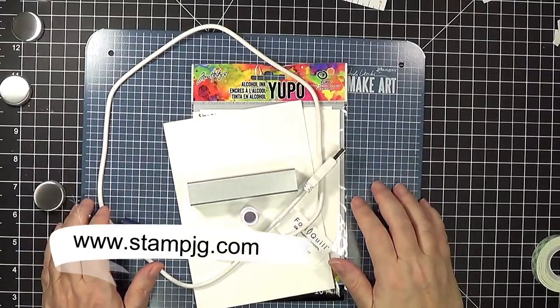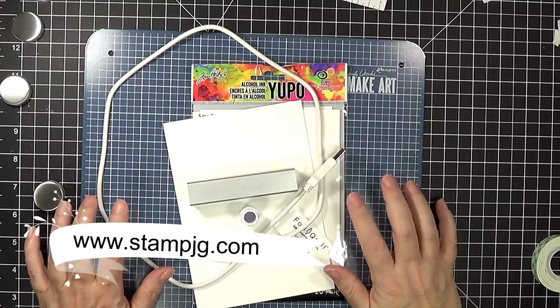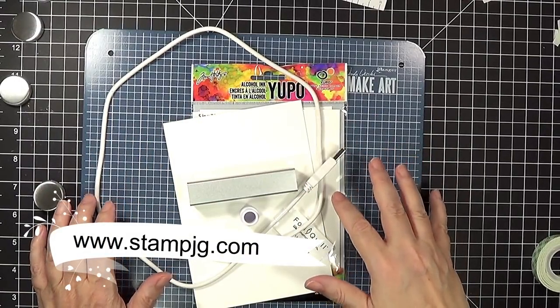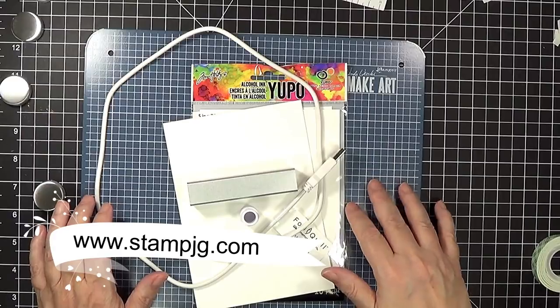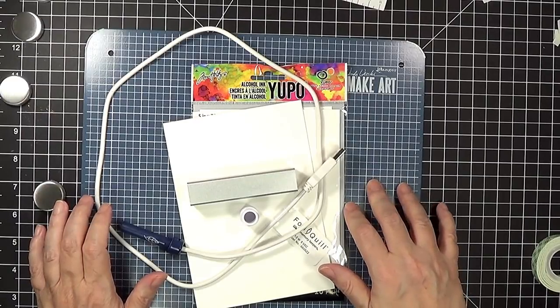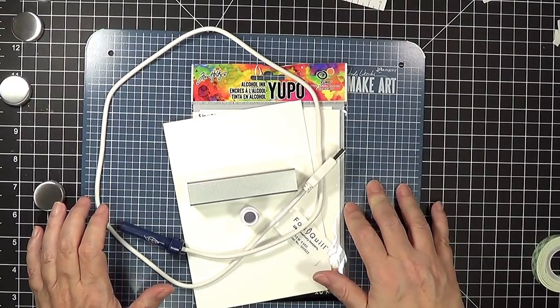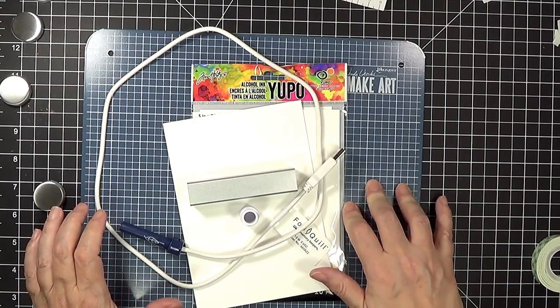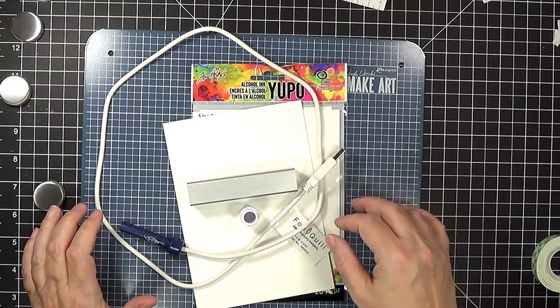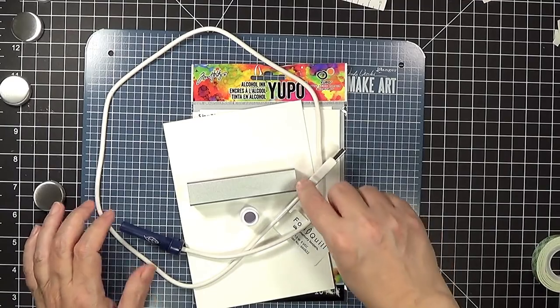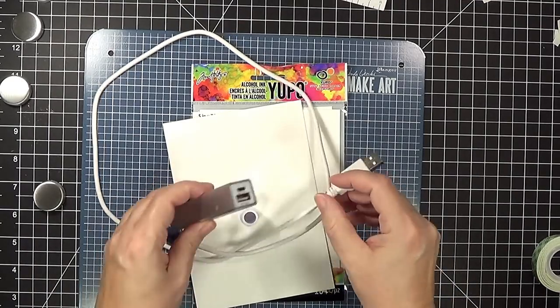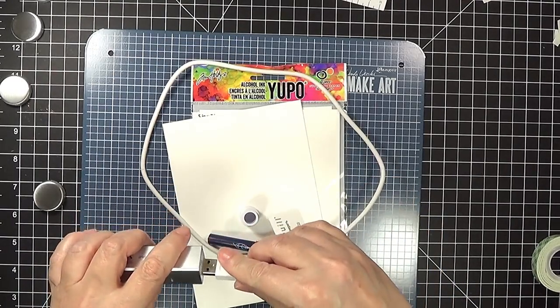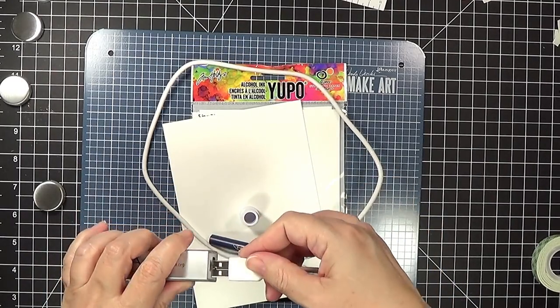Hi everyone, this is Stephanie. I go by StampJG here on YouTube and at my blog at stampjg.com. Today I'm continuing to experiment with We Are Memory Keepers foil quill pen, and I'm going to find out whether or not it will work with Yupo.